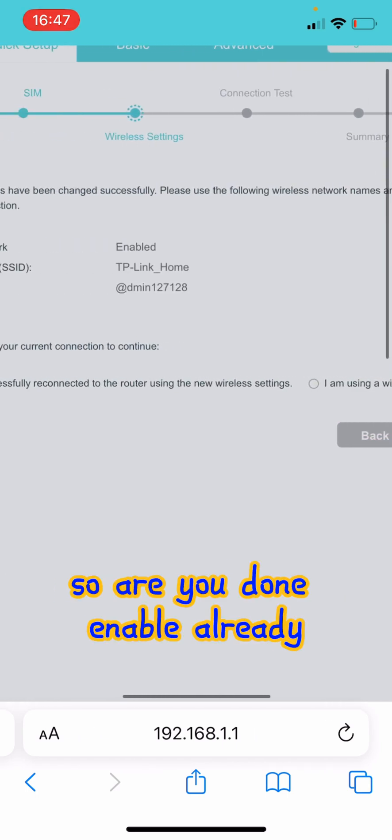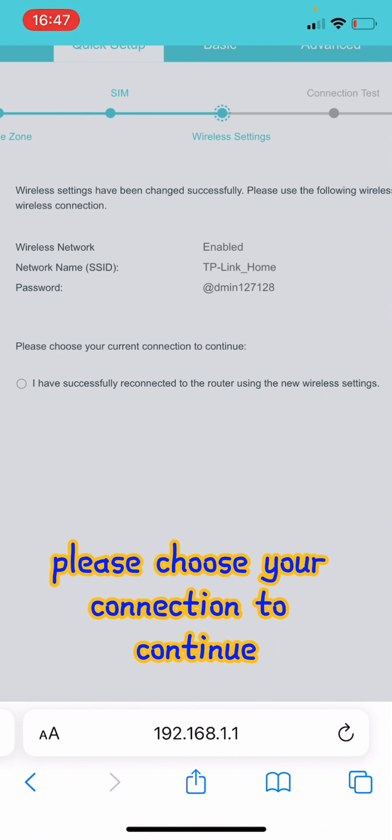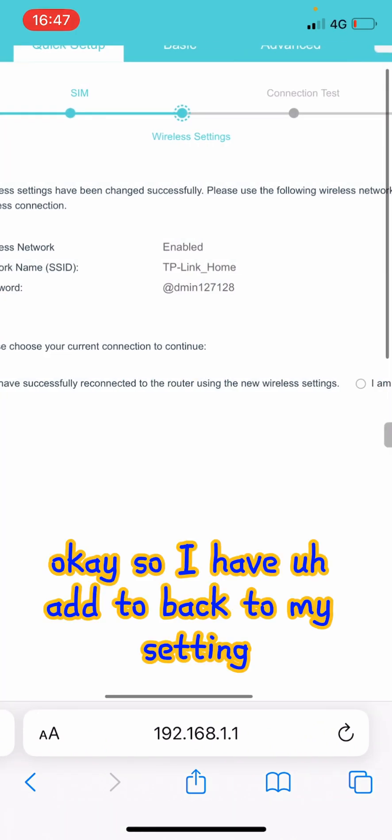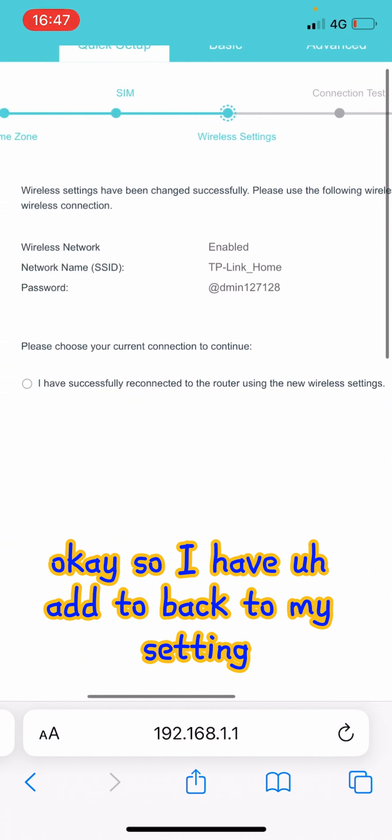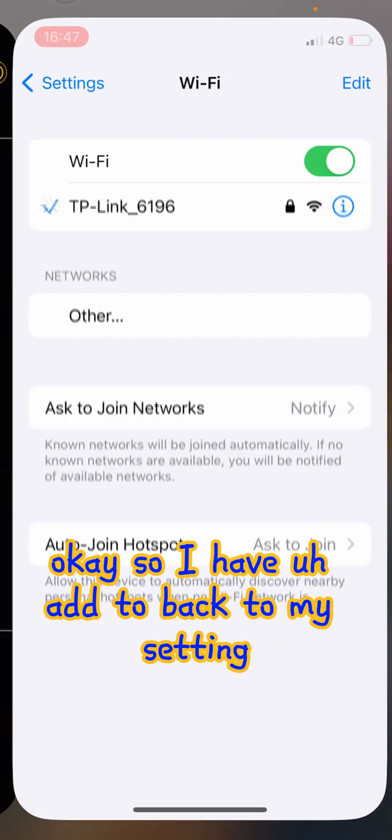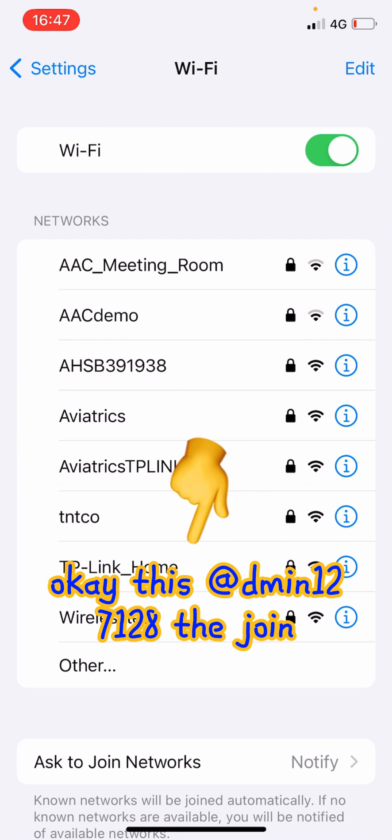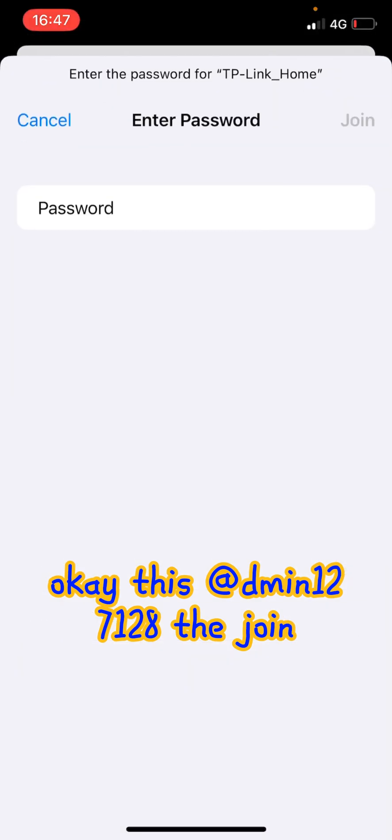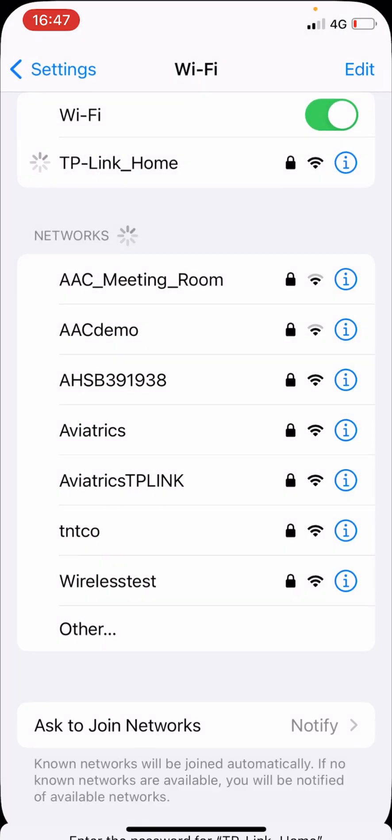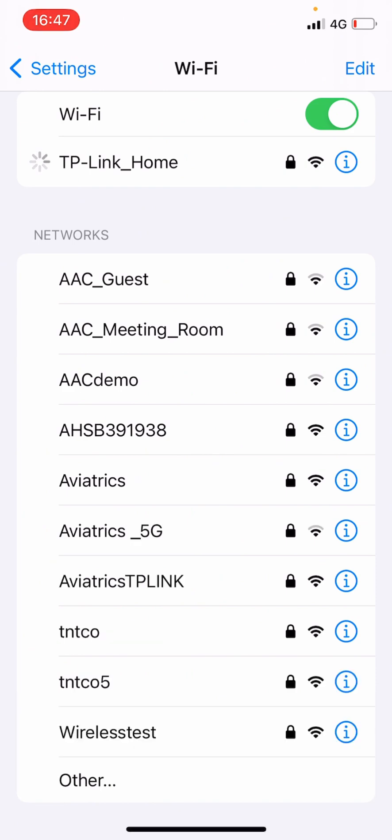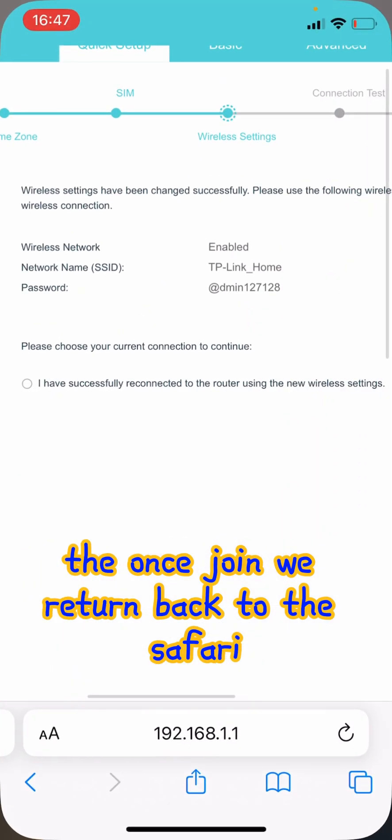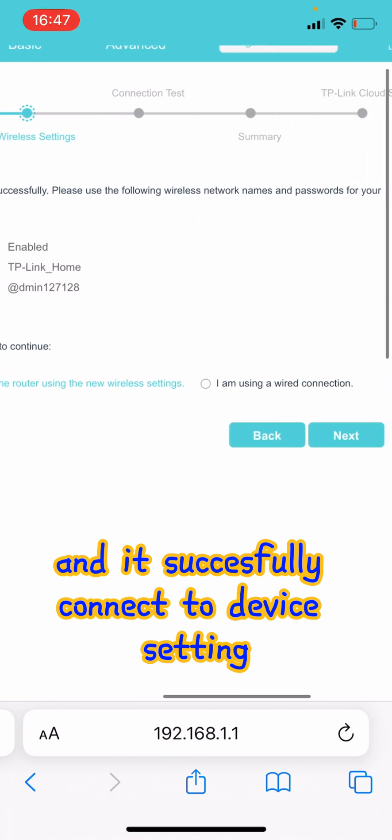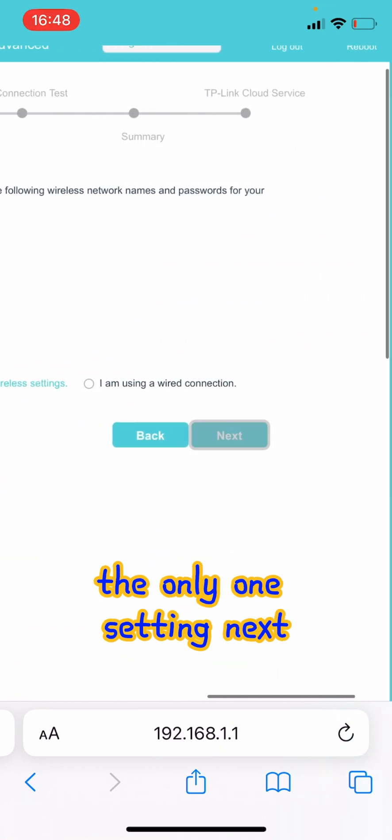I already done. I have accessory connected. No, please choose your connection to continue. Okay, so I have to go back to my settings. This L-I-N-I-N-1-2-7-1-2-8, join. Okay, once joined, we return back to the Safari and ask you to confirm using the new wireless settings. Next.